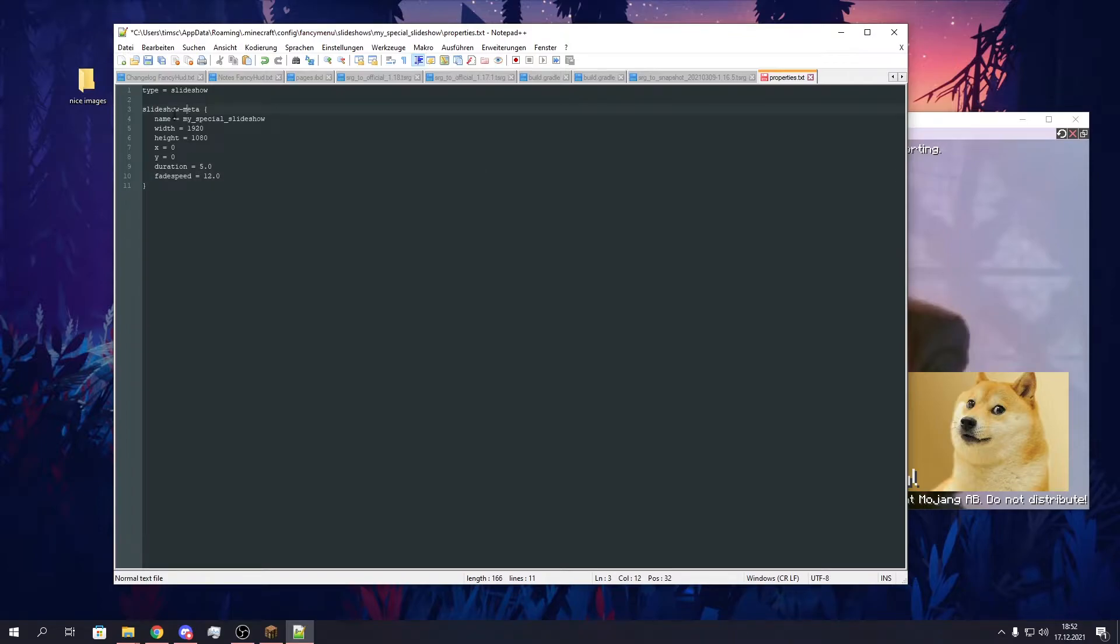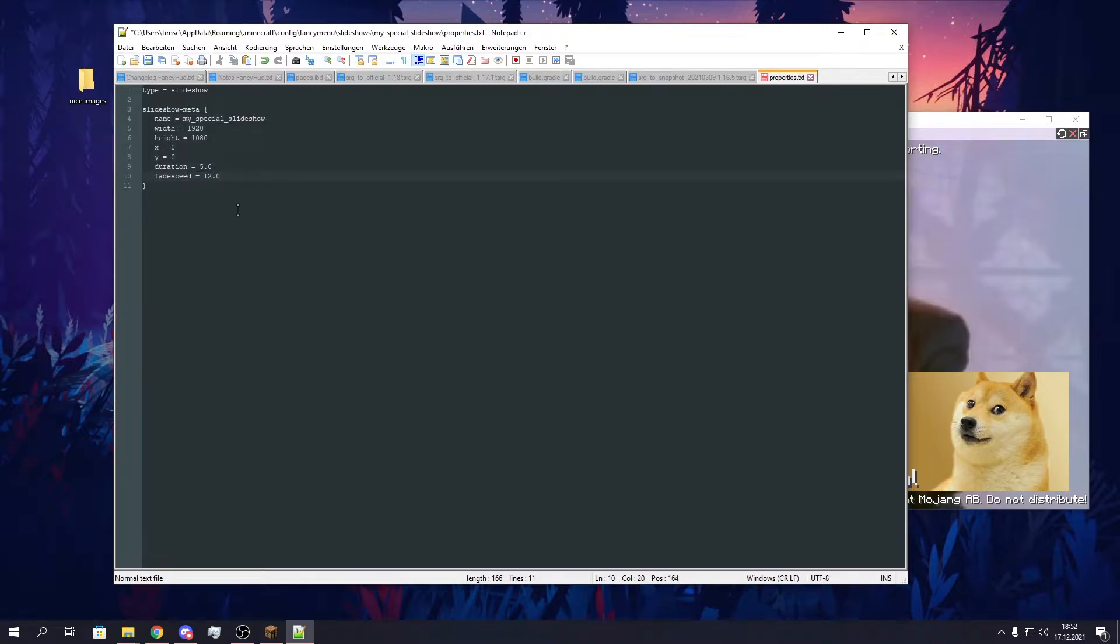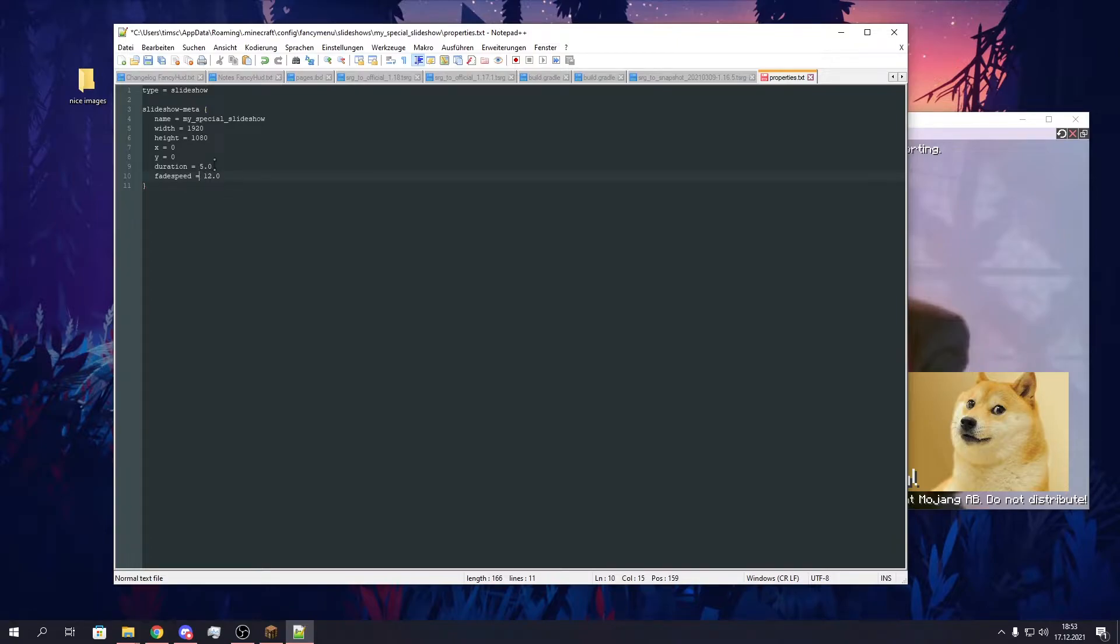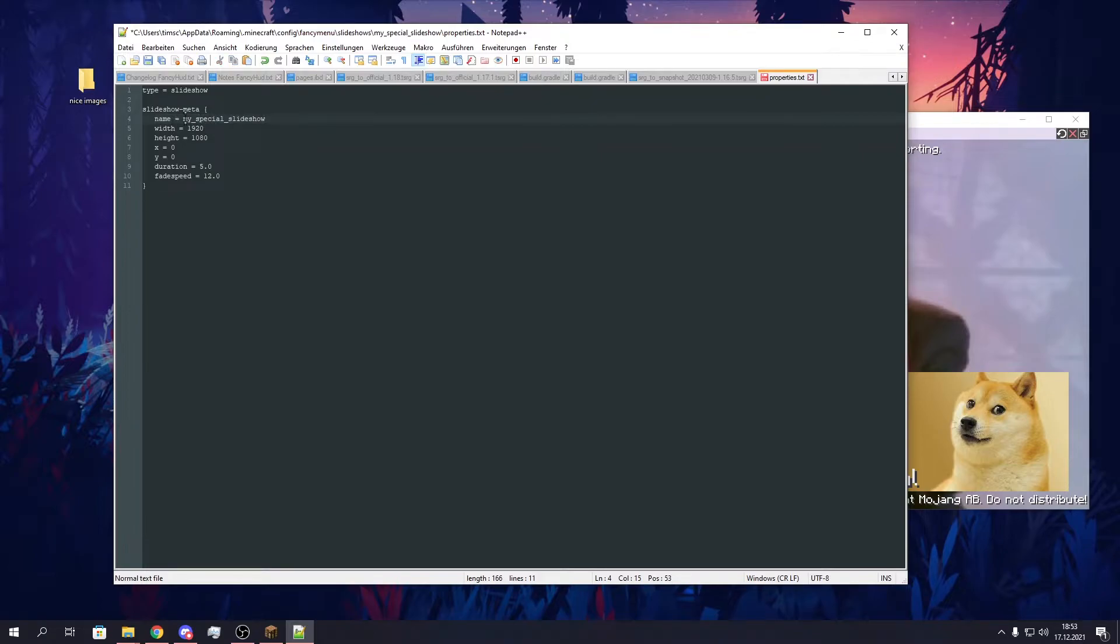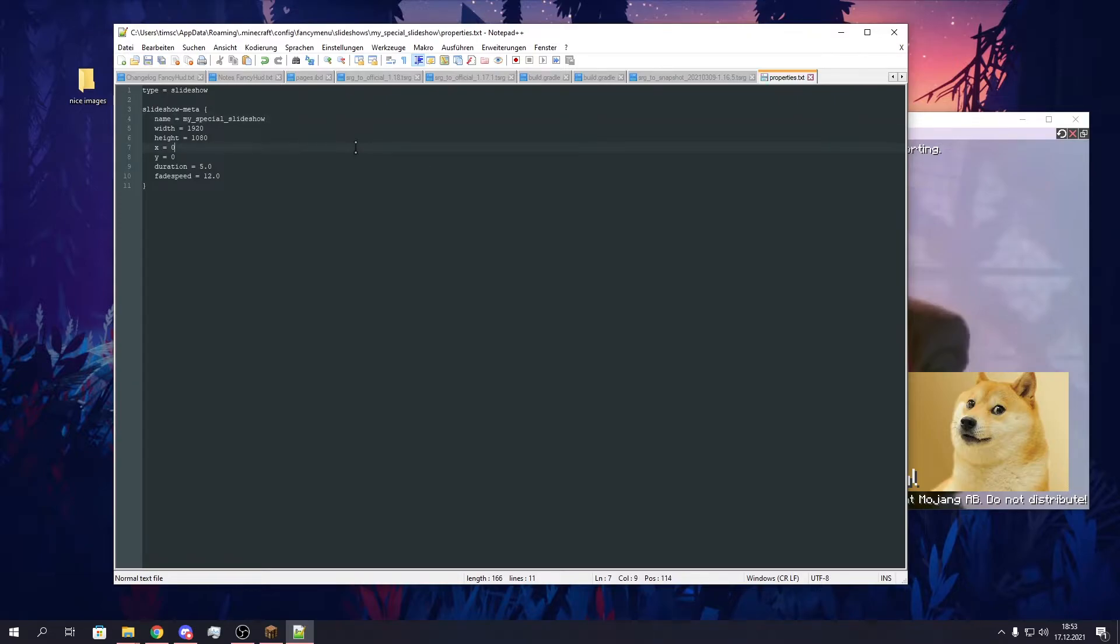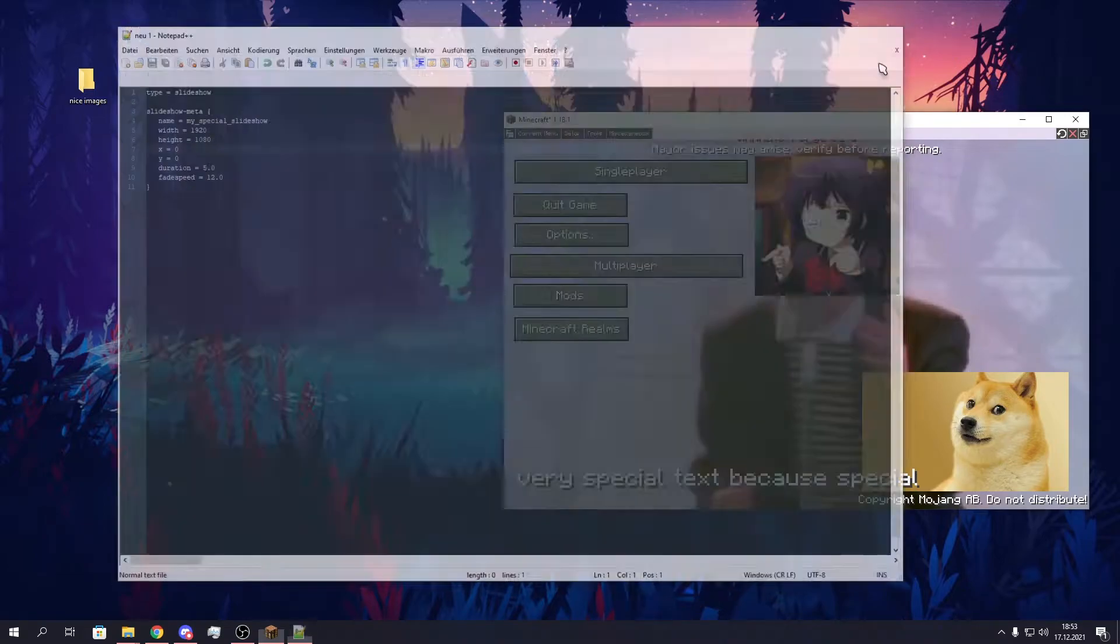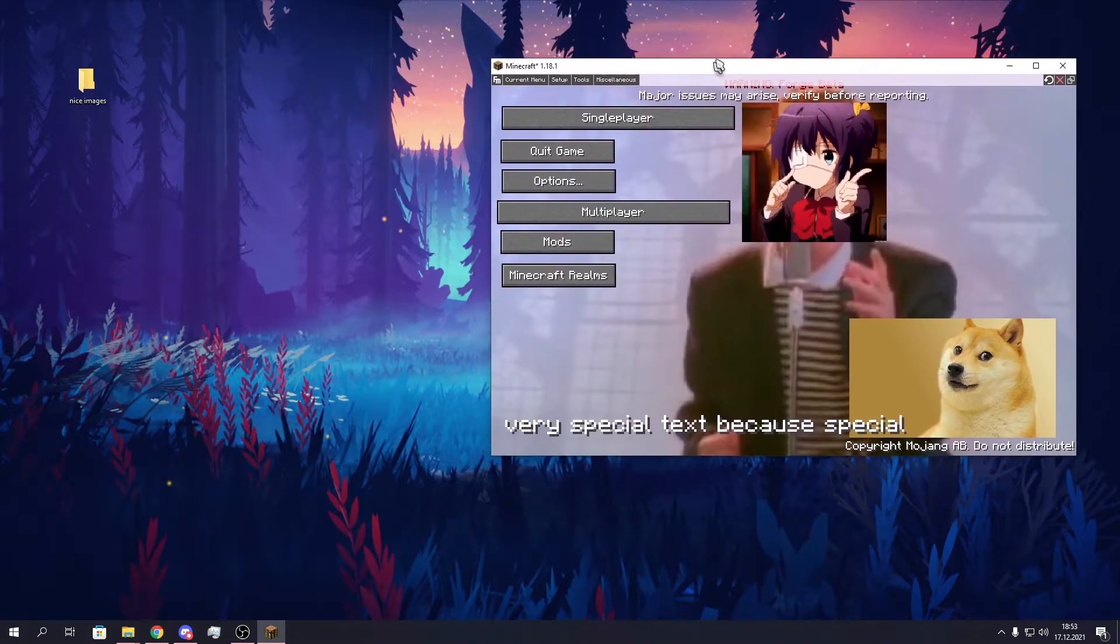That's pretty much all properties a slideshow has. So I will upload this file and put a link to it in the description, so you can just copy it. One thing I forgot before is this name needs to be unique, so you can't use the same name twice. If you have very similar names, just do it like this to make them unique. We will save this now and close it, because we are done with the properties.